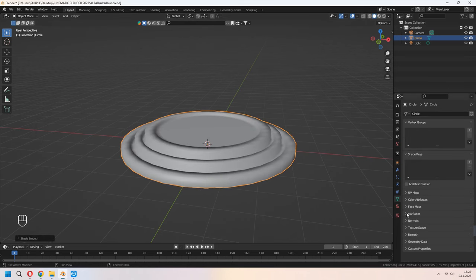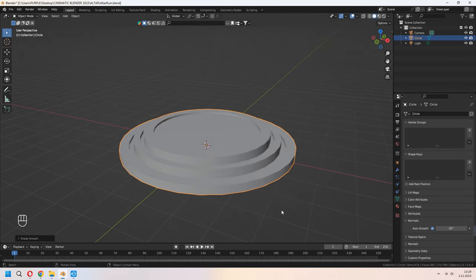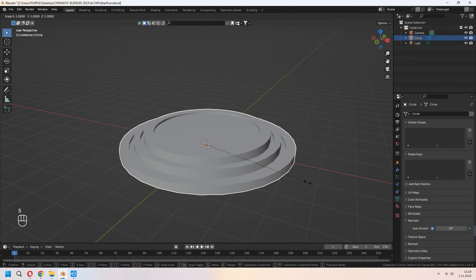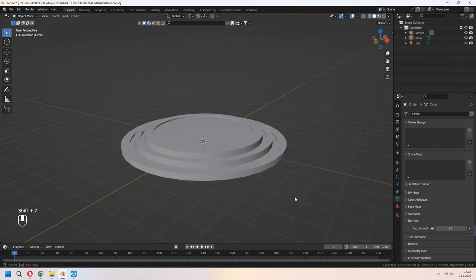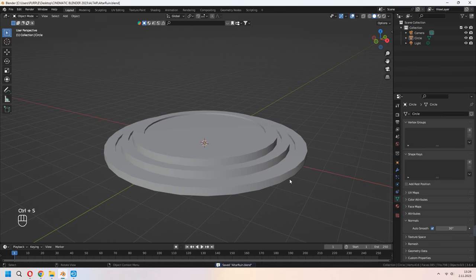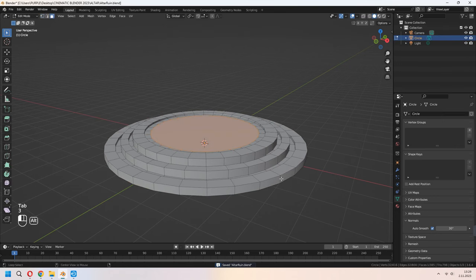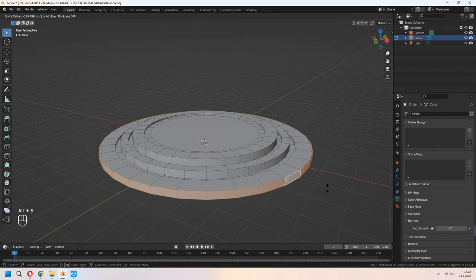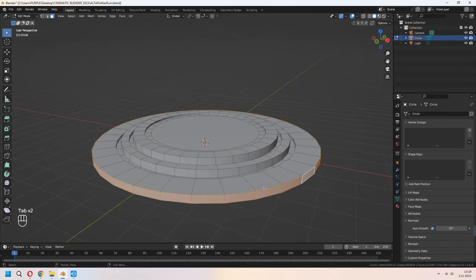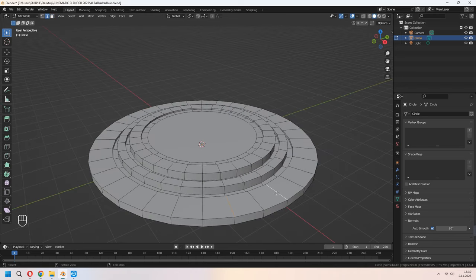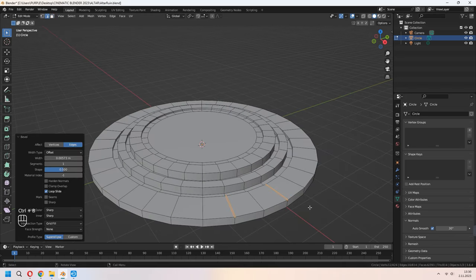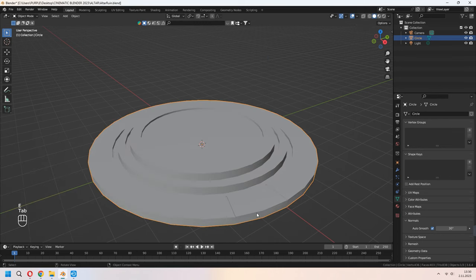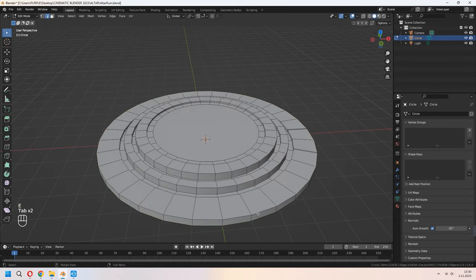Check the vertex count from the bottom left. Then right-click, Shade Smooth, and enable Normals Auto Smooth. For the bottom part, choose your faces, Alt+S to scale, select some edges, Ctrl+B to bevel, and E to extrude down to give a more realistic look for your model.